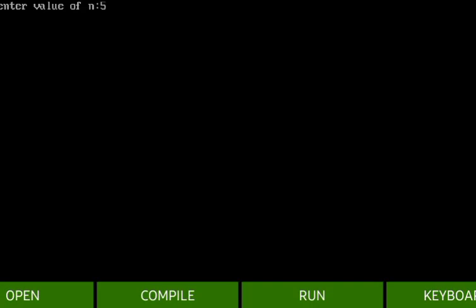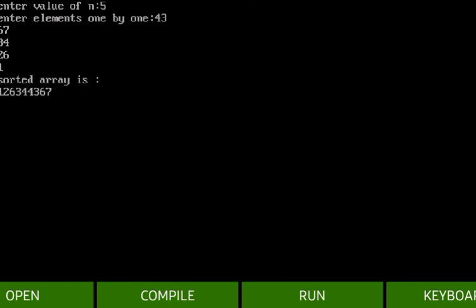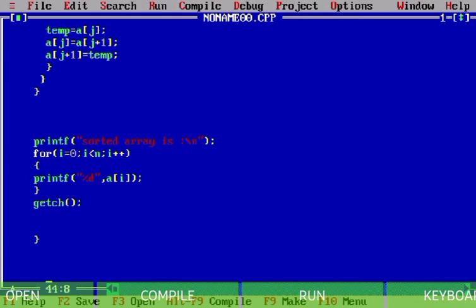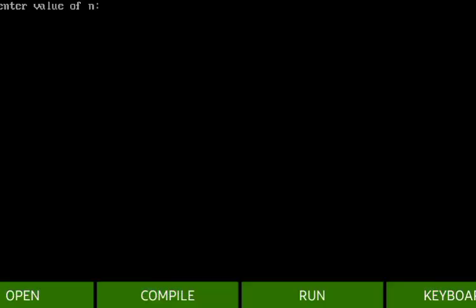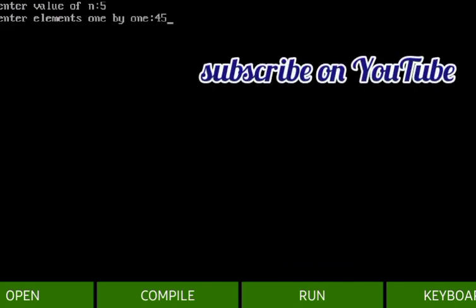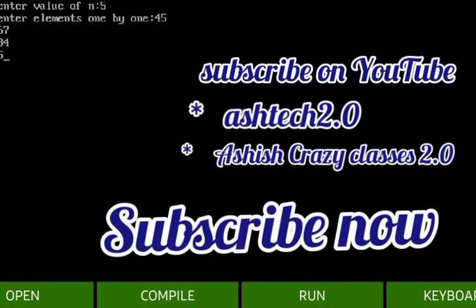Now I press Control+F9 to run. I enter five elements: 43, 67, 34, 57, and 2. There's a readability issue so I fix it by adding a backslash n. Running again with five elements — 45, 67, 34, 57, 2 — the sorted array output is: 2, 34, 45, 57, 67.